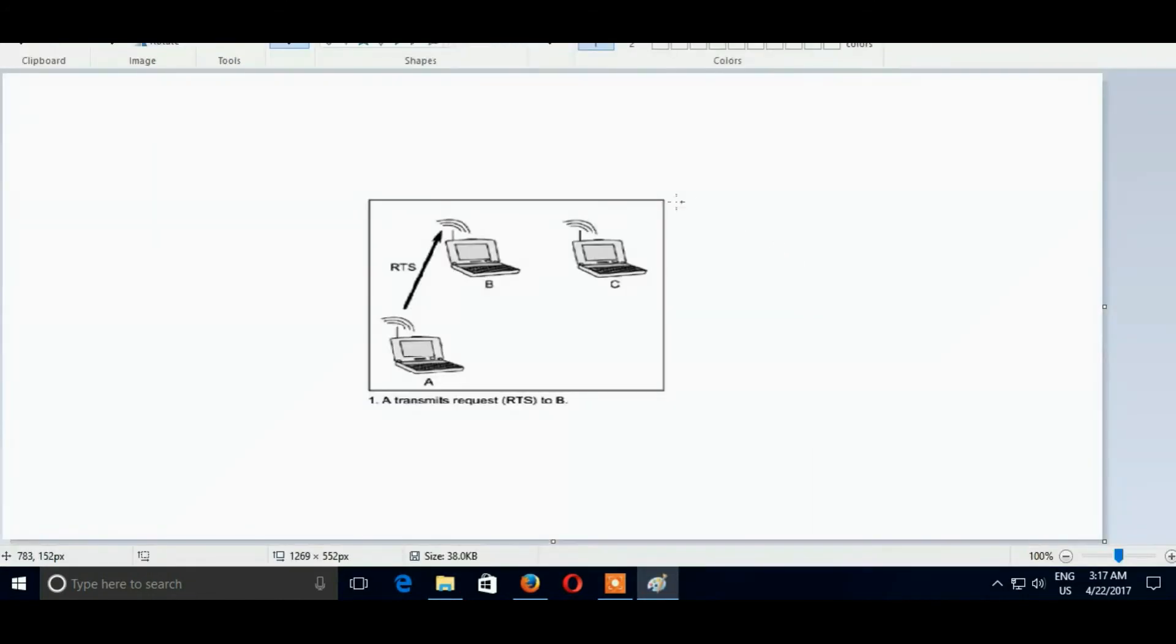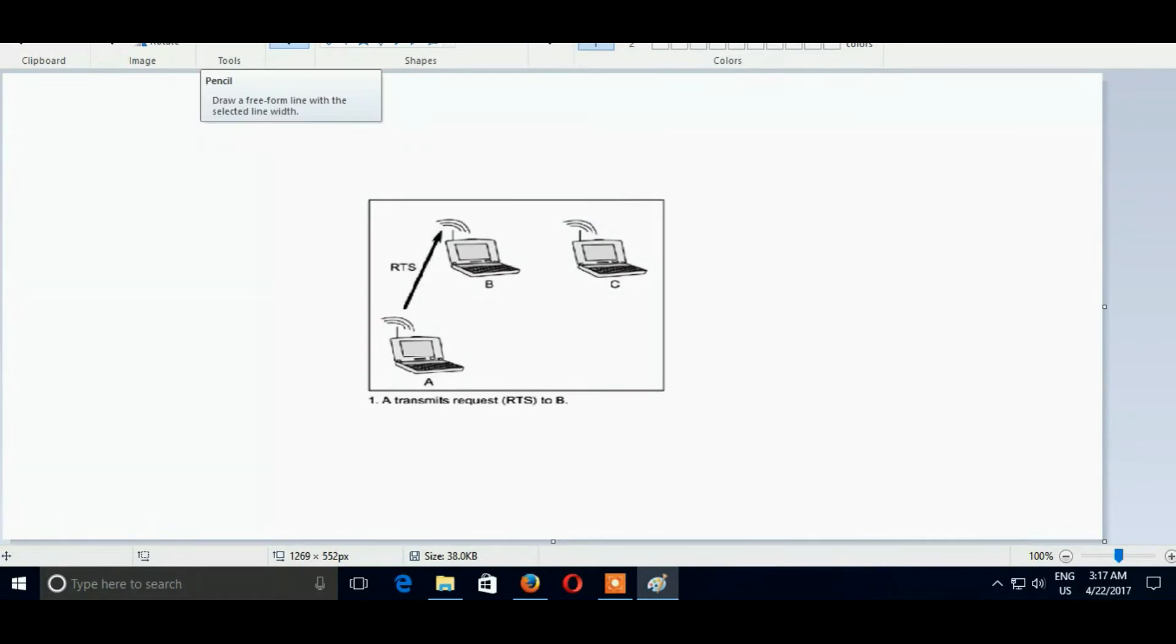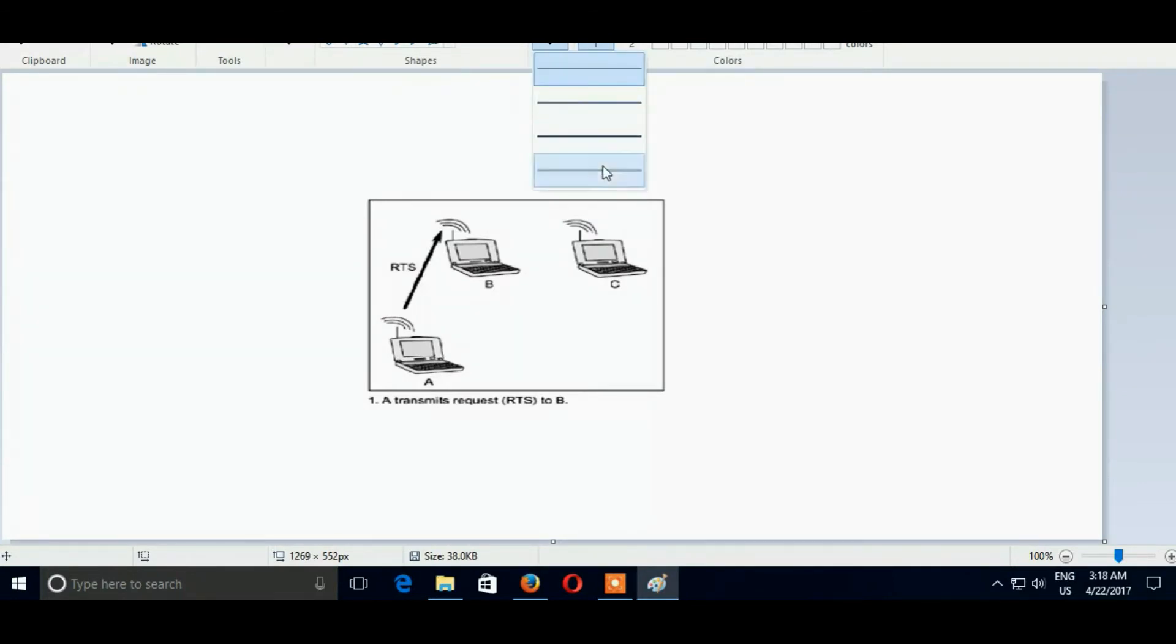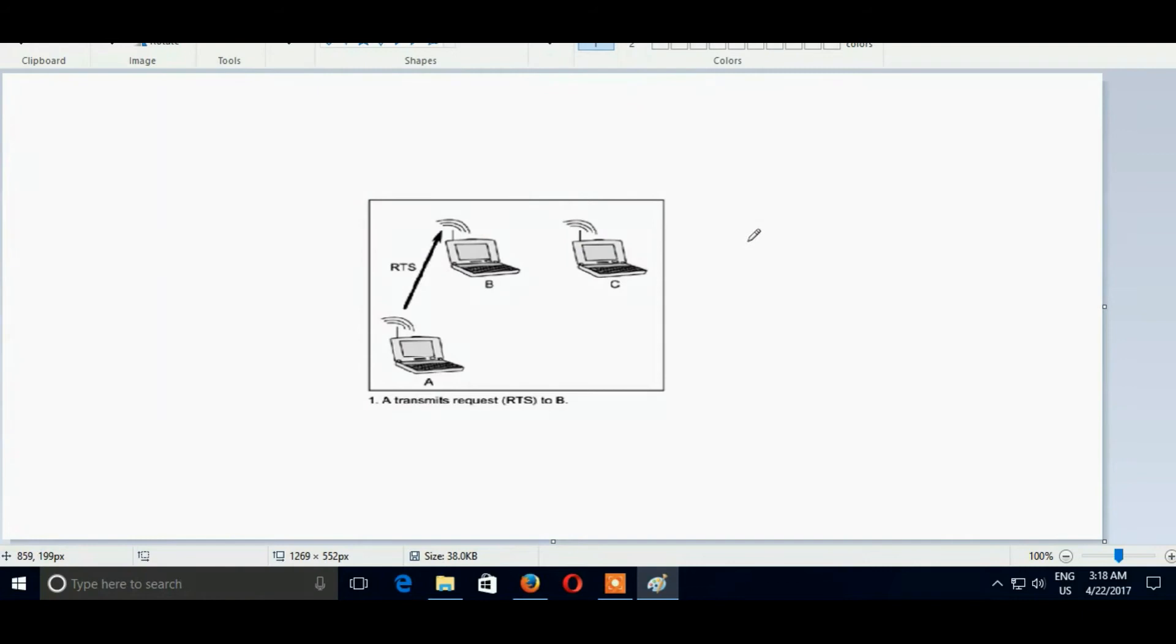So here is the same topology that we have seen before. A, B, and C are connected. A is connected to B and B is connected to C and C is connected to B. Here A transmits request RTS to B. A is a sender and B is a receiver. And C is nothing doing here.